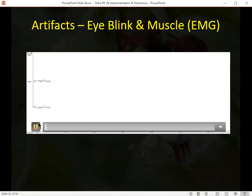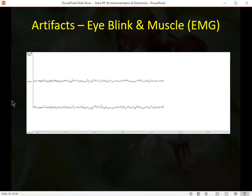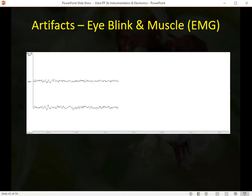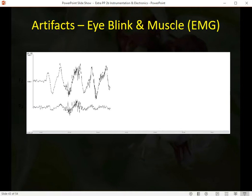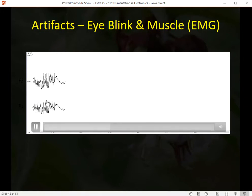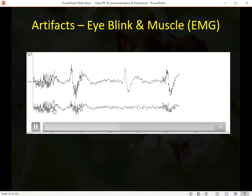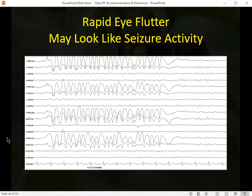Muscle artifact from jaw clenching shows up pretty consistently in both electrodes. It produces a very fast signal of quite high amplitude because muscles produce a lot of electrical activity at much faster frequencies than brain waves. The higher amplitude means more voltage and the waves are packed more closely together indicating faster frequency. Here's an example of eye flutter — repetitive rapid blinking — which may look like a seizure in the EEG but is definitely an eye movement effect, showing up in the frontal eye fields and not in the temporal and occipital electrodes.